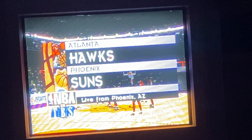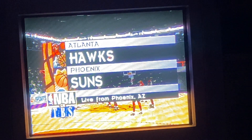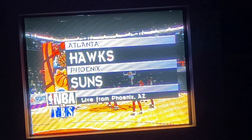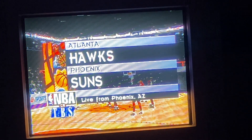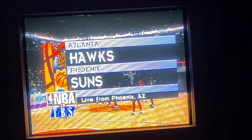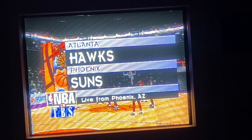Hello basketball fans, I'm Ernie Johnson, and welcome to Phoenix for tonight's exhibition game between the Atlanta Hawks and the Phoenix Suns.